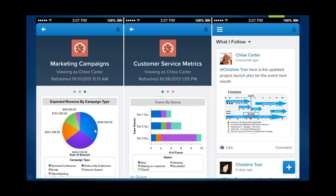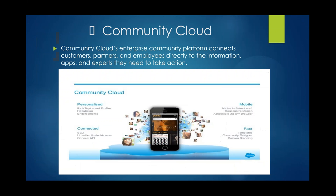This is the marketing campaign and customer service metrics. You have seminars, emails, telemarketing, online ads, banners, and internet search — this is your breakup by amount. This is my customer service metrics — how many new cases I have, how many are waiting, how many are closed or working. This is the topic for you to look into all the different information which matters to you the most.